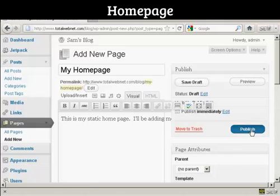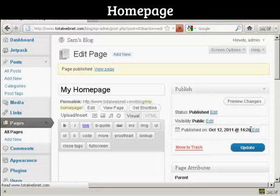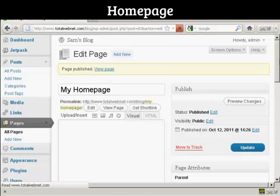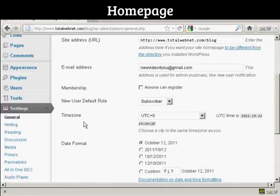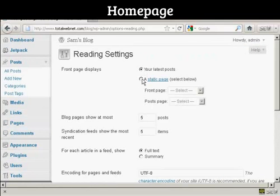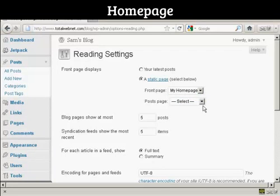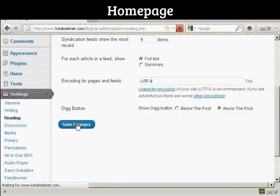Then click on Publish. The page is published. So now let's go back to the settings again, and Reading, and then we can select a static page and then My Home Page from the drop-down menu, and then click on Save Changes.